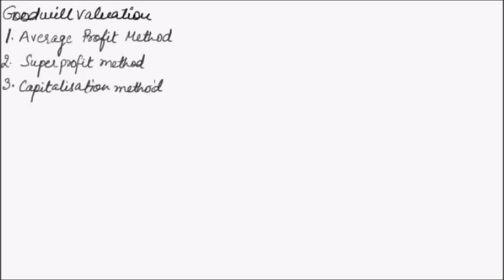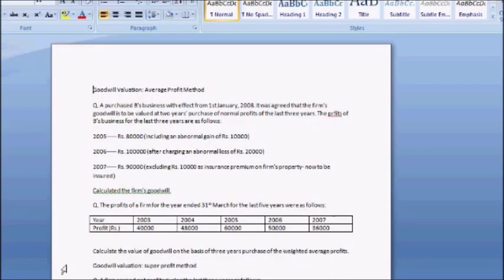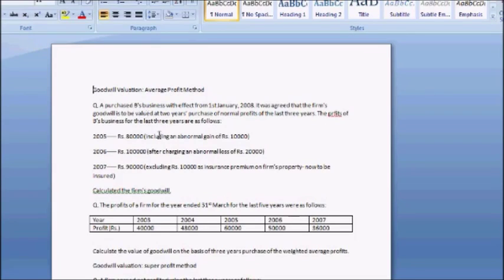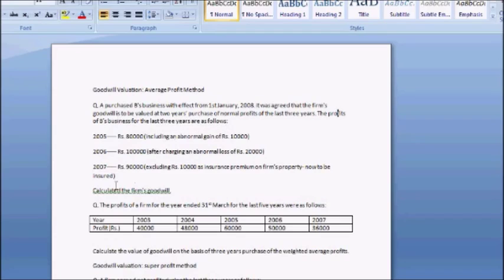We will start with the Average Profit Method and understand it with the help of an example. In this question, A purchased B's business with effect from 1st January 2008. It was agreed that the firm's goodwill is to be valued at 2 years' purchase of normal profits for the last 3 years. The profits of the business for the last 3 years are given and we have to calculate the firm's goodwill.